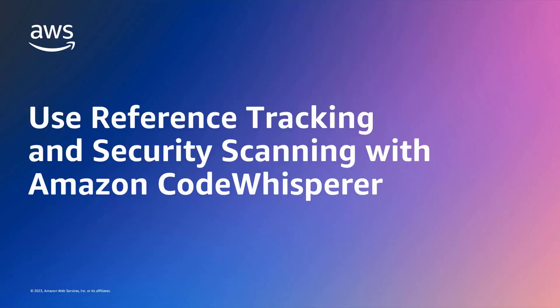In this video, you'll see how to use reference tracking and security scanning with Amazon CodeWhisperer.